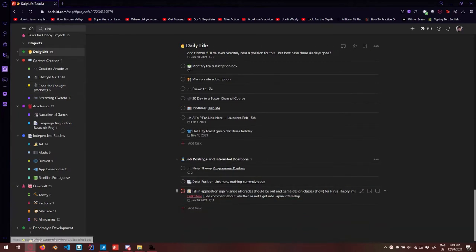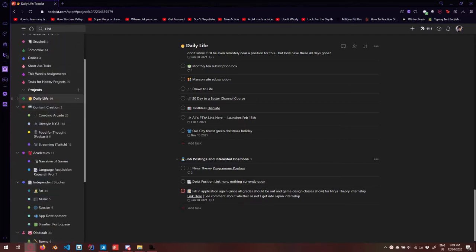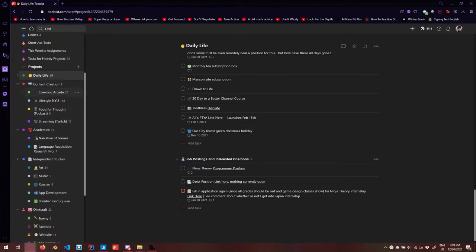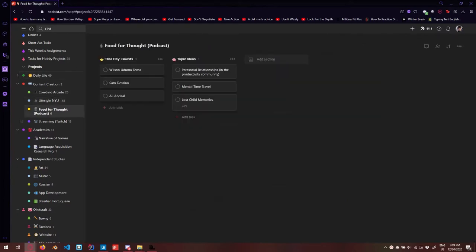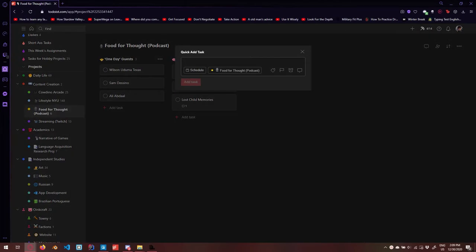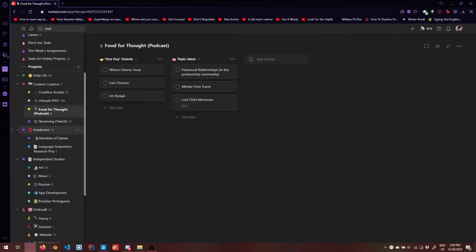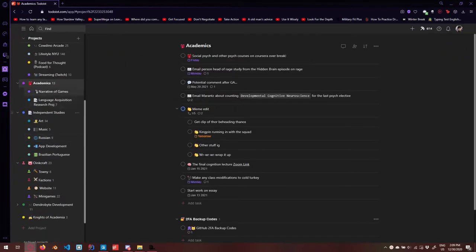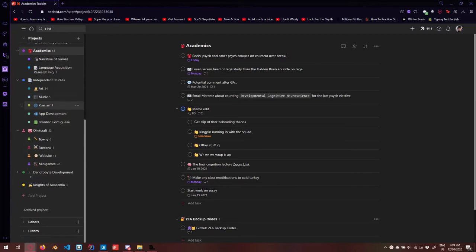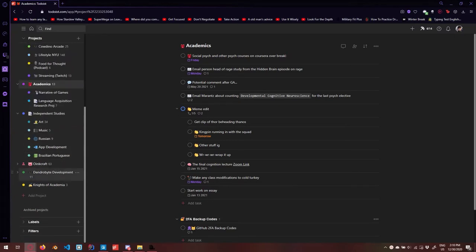I have some job postings I need to apply to. I've gone through to make sure nothing personal is in here. I have content creation things — one channel, two channel, and a podcast I haven't yet started but have ideas for. Whenever I have an idea, I hit quick add task, type in my task, and it pops up right in the project immediately. I have some Twitch things, and then I have Academics. I make a new project for every single class I'm in. This is another project I'm working on — vendor development — and we have KOI at the bottom.